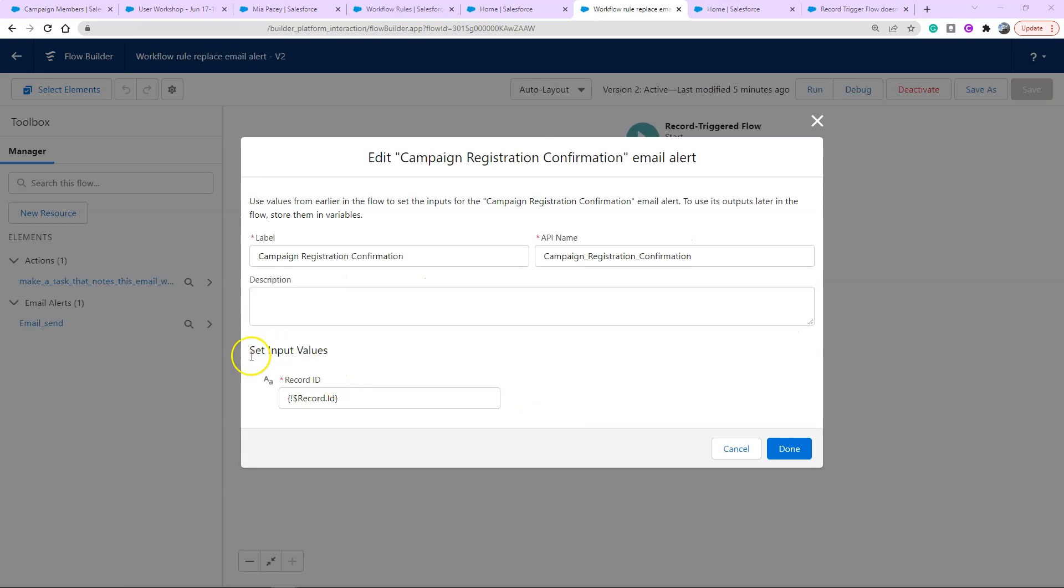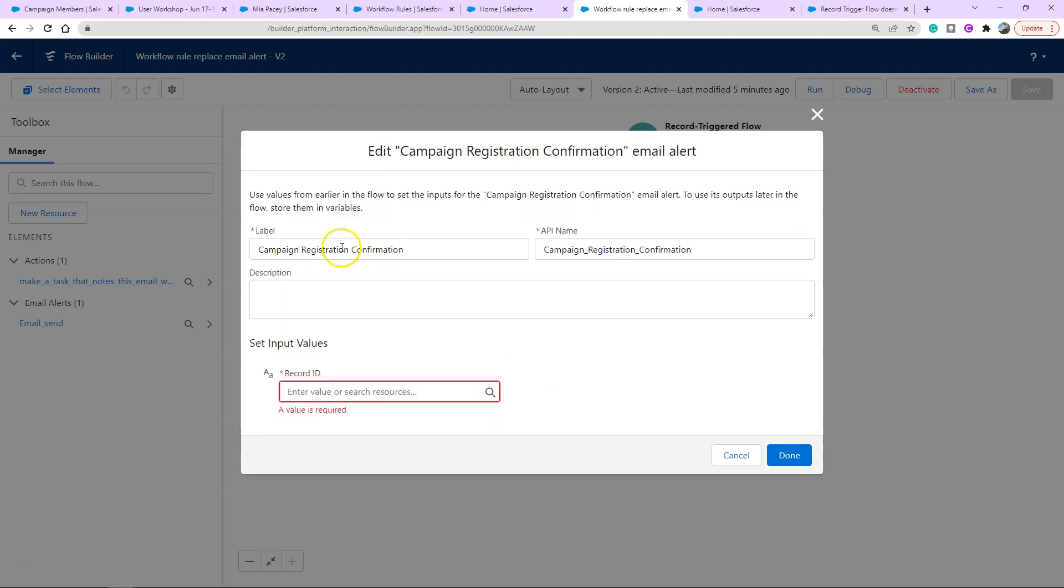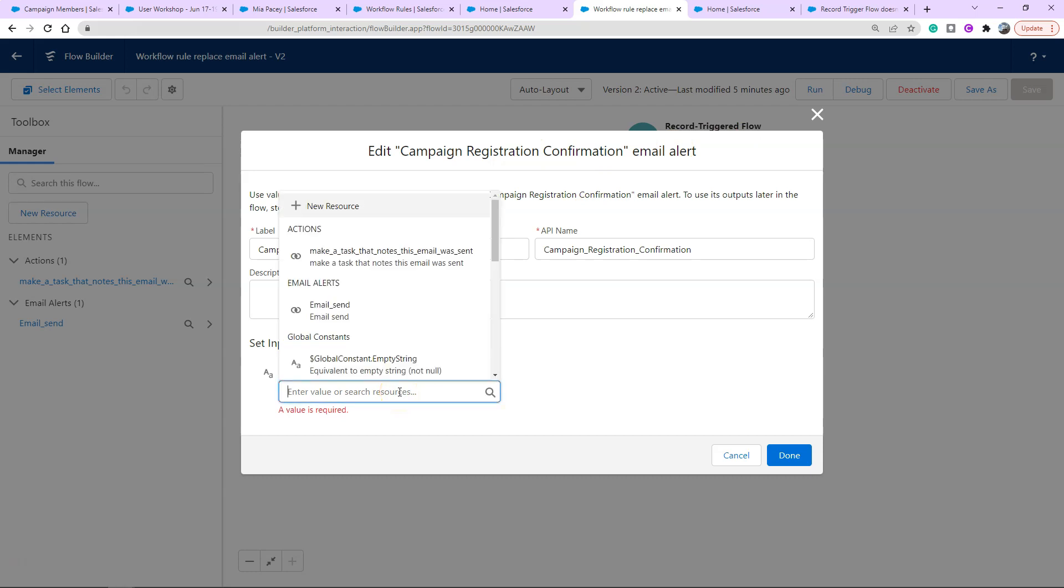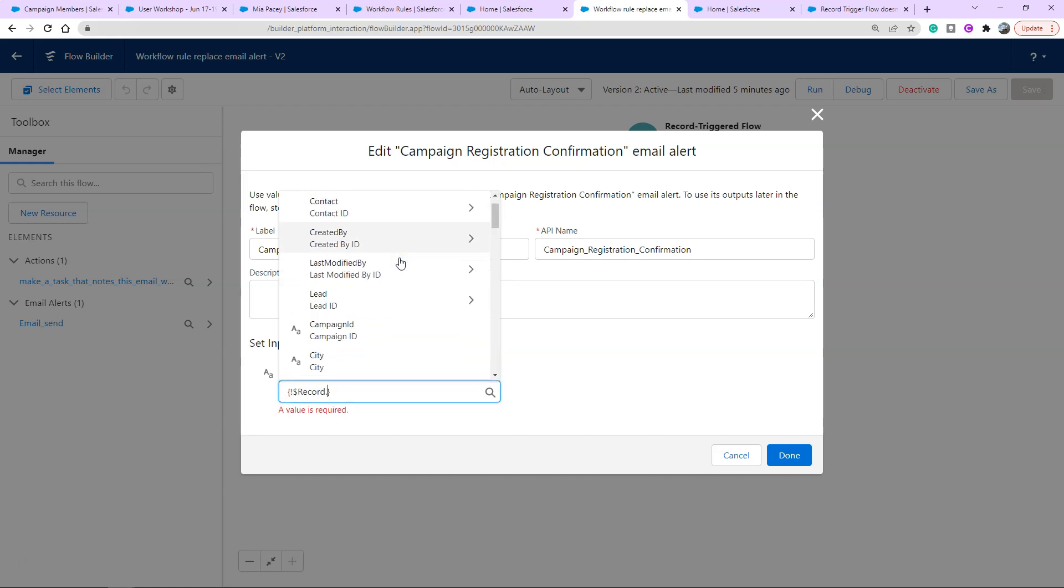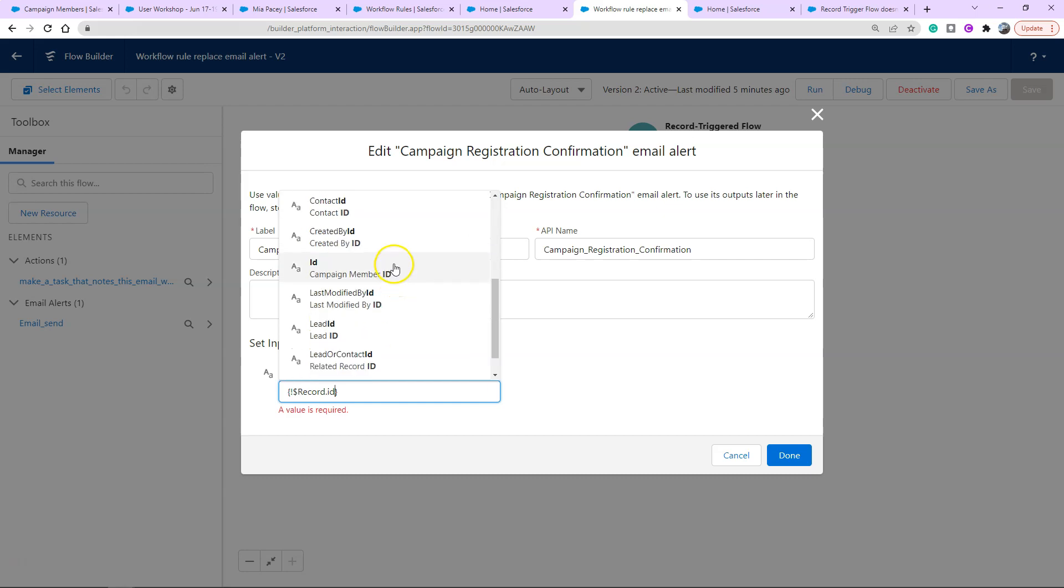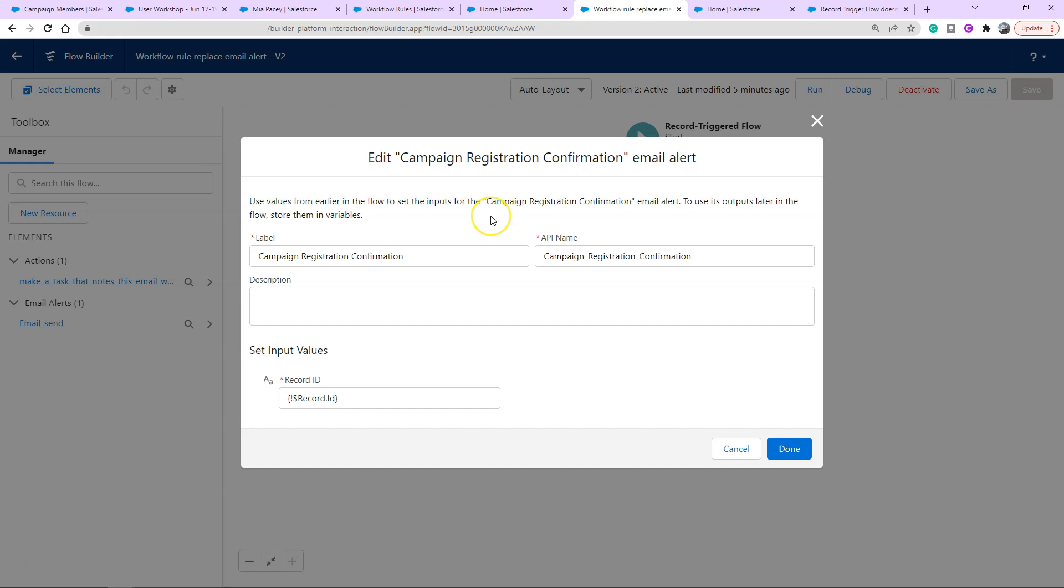Now set input values. The record ID. This is asking you what record does the email alert reference when it is triggered. It's the campaign member that entered this flow is what we have to reference. We go to campaign member, we link through and we find the ID, campaign member ID. Now the email alert will be referenced according to the values and the related values of this campaign member. Go ahead and click done.